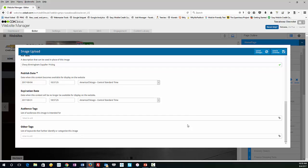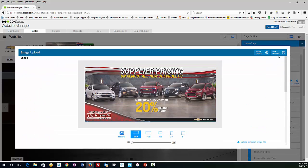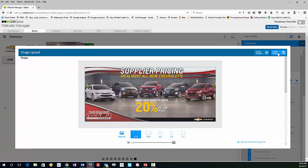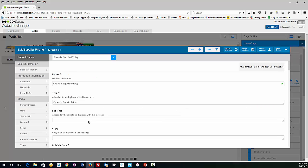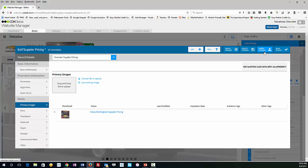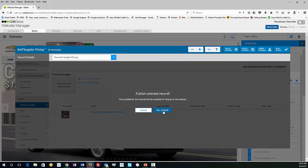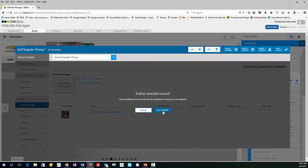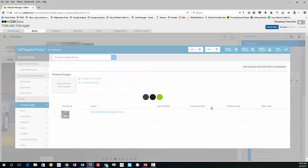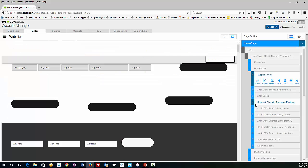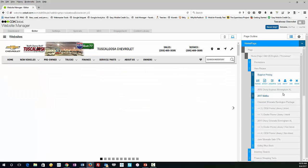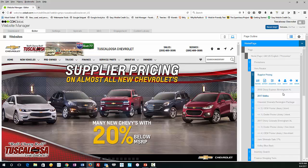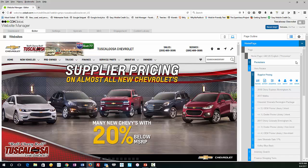So everything else is going to stay the same. So again, we're going to go up and save and continue. And wait until this little, there it is, the thumbnail pops up. So we know this slide has worked. And I always like to publish my changes right away because I've done everything else. So you click publish changes and say yes, publish. So that just takes a couple of seconds. And now you're going to see that the first slide is our supplier pricing.